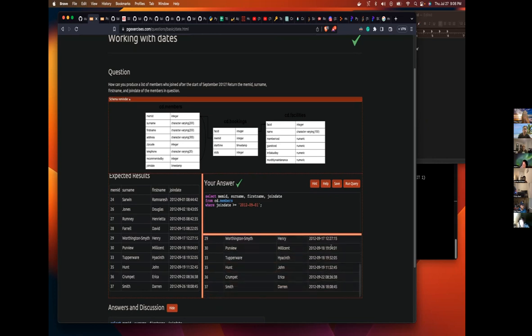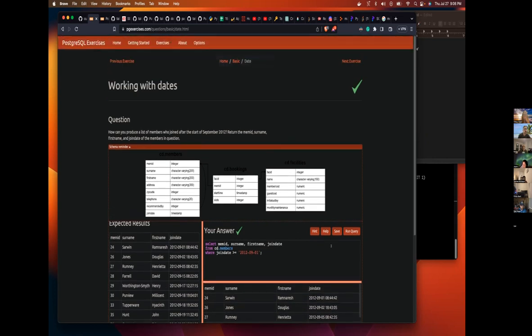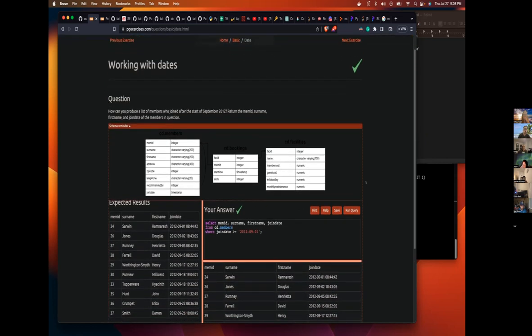And bam. Awesome. And out of the list, which one was this called? This was working with dates. Working with dates. All right. Let's cross that off the list. Cool. Great work.